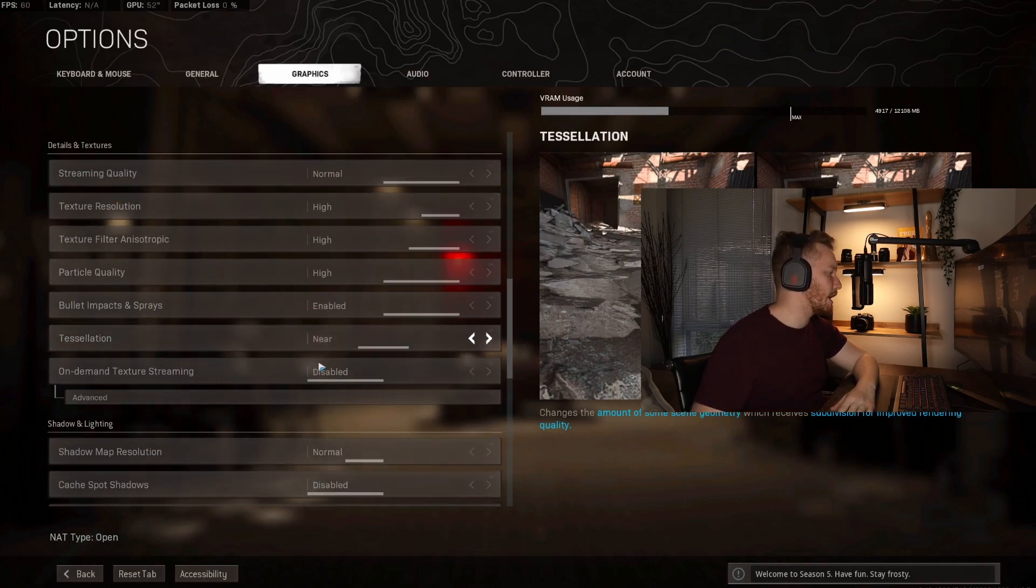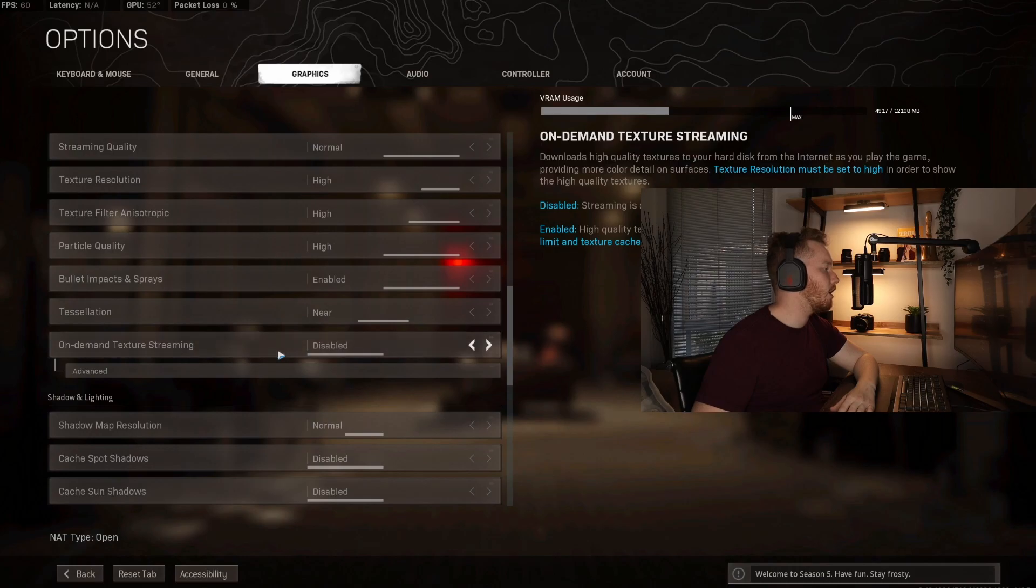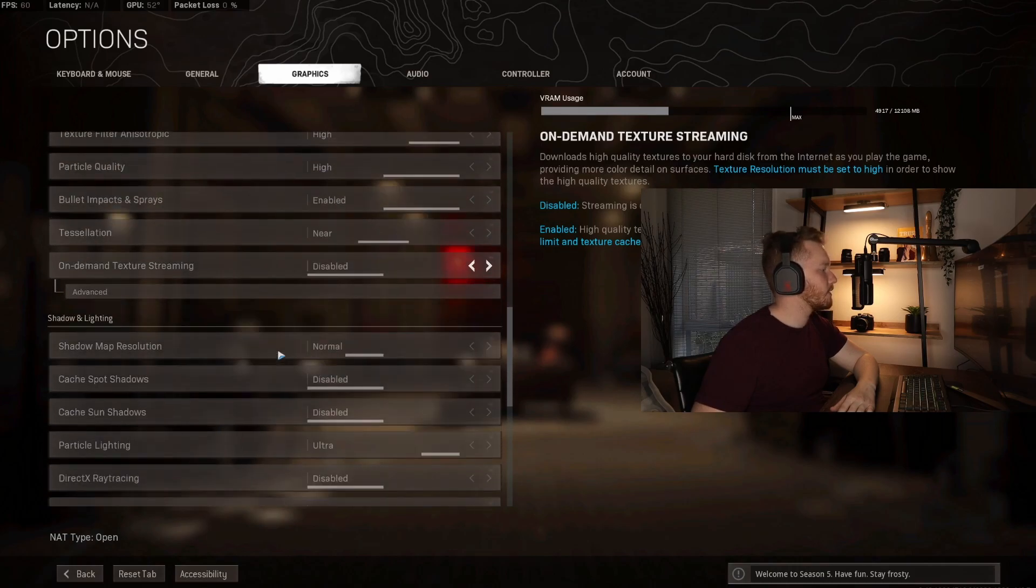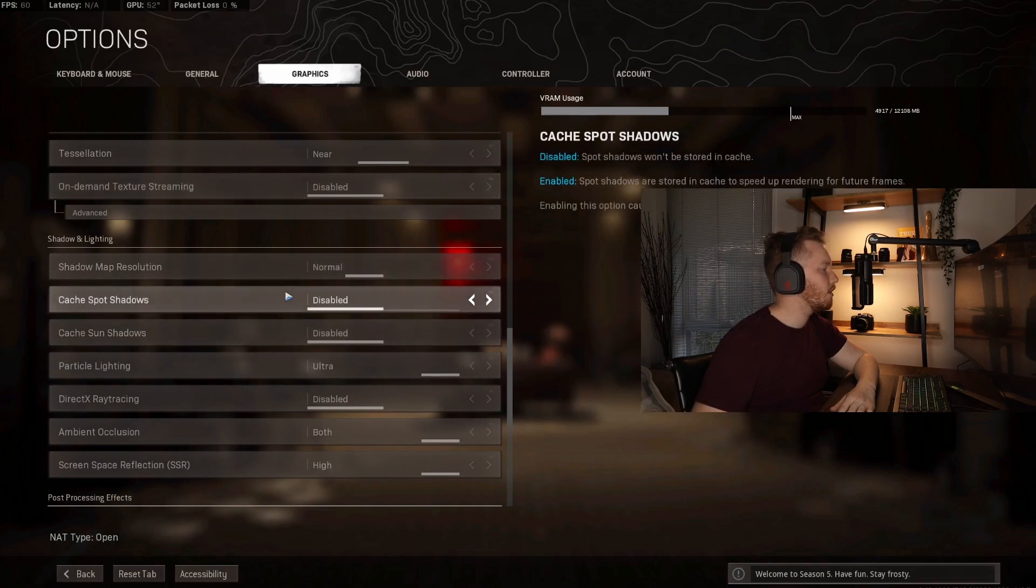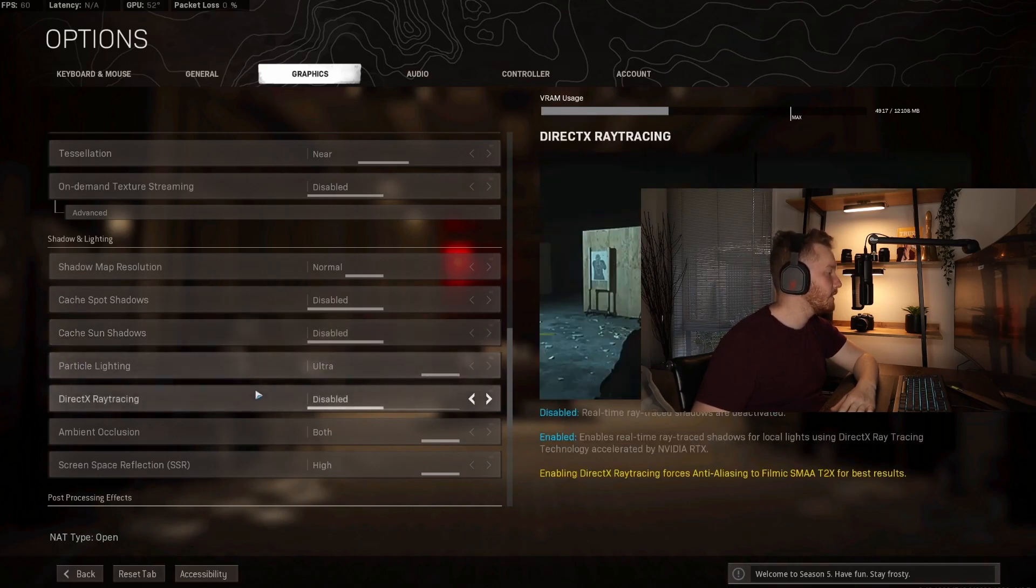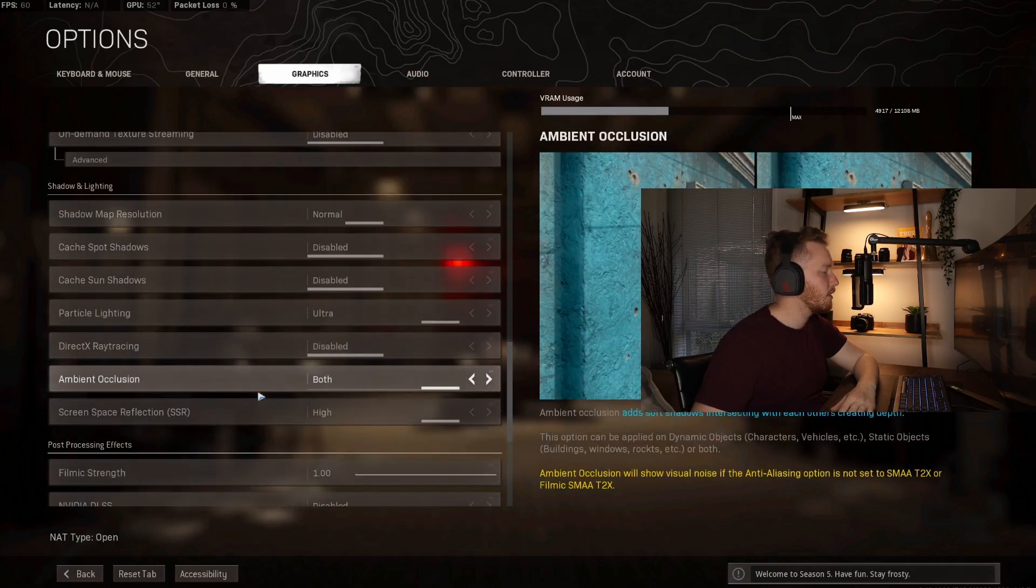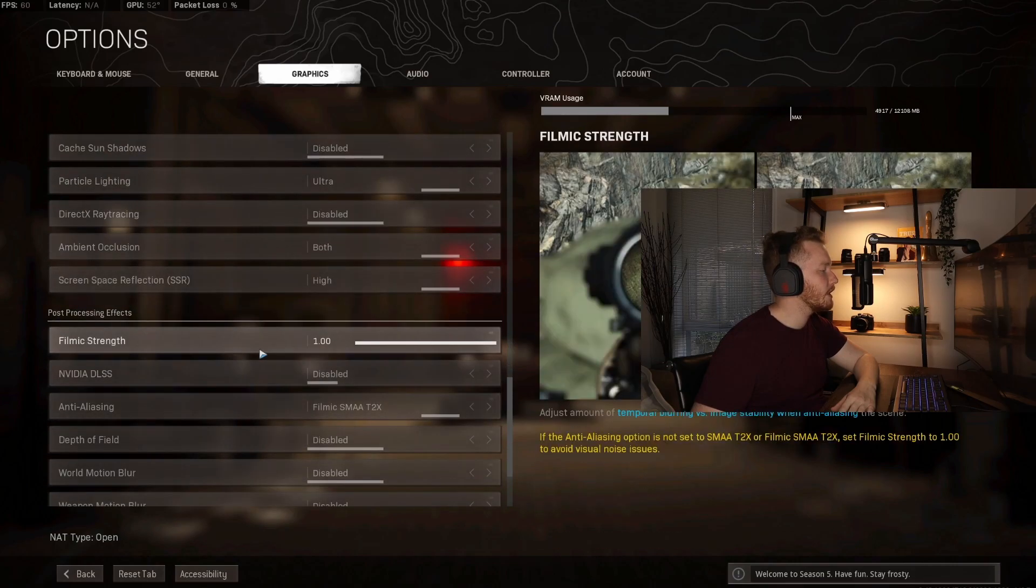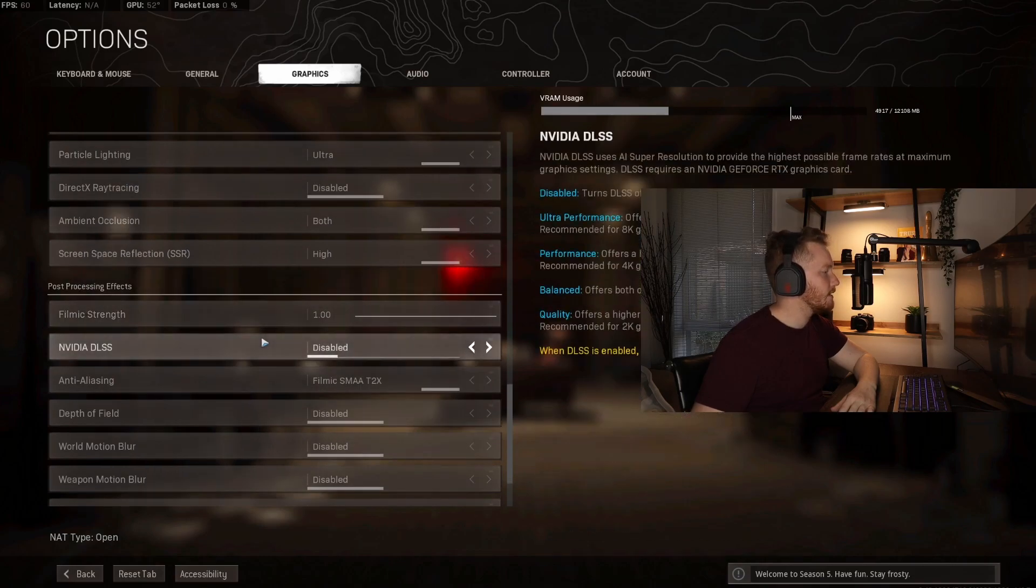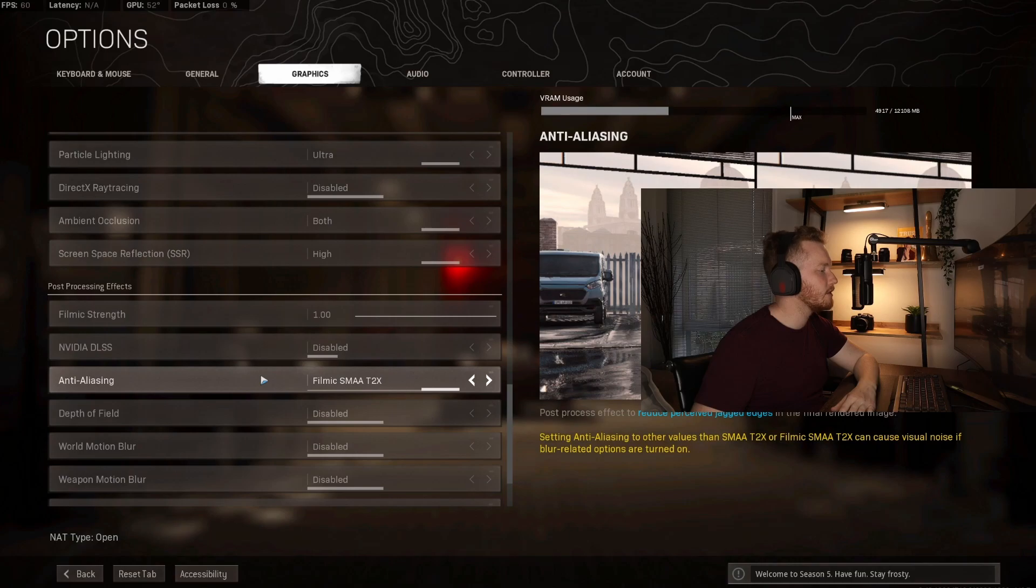On-demand texture streaming is turned off. Moving down here, I have shadow map resolution on normal, cache off, particle lighting ultra, DirectX ray tracing I have disabled, ambient occlusion I have on both, screen space reflection I have on high, filmic strength I have on one, DLSS I have disabled, anti-aliasing I have set to T2X.